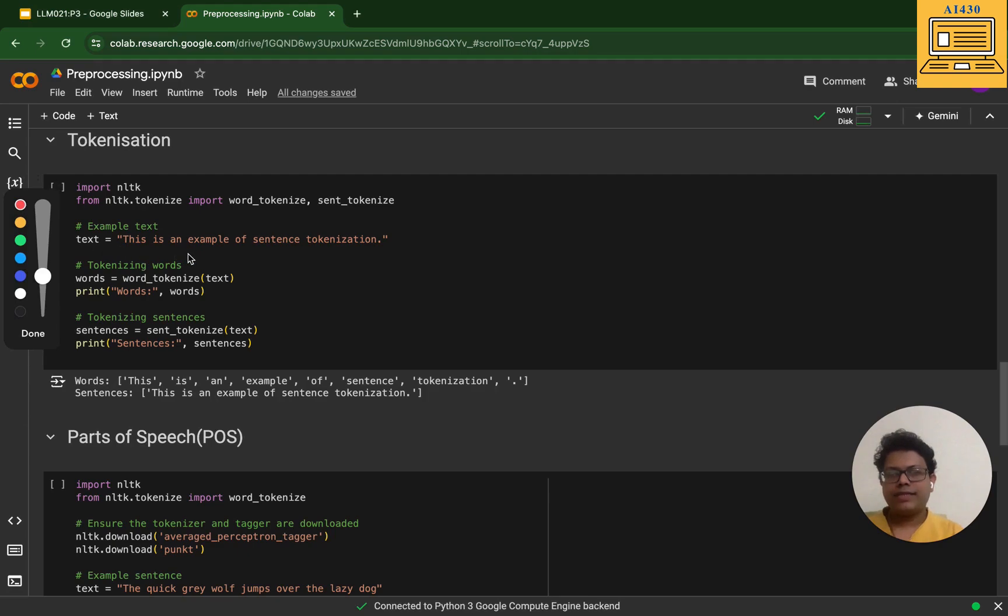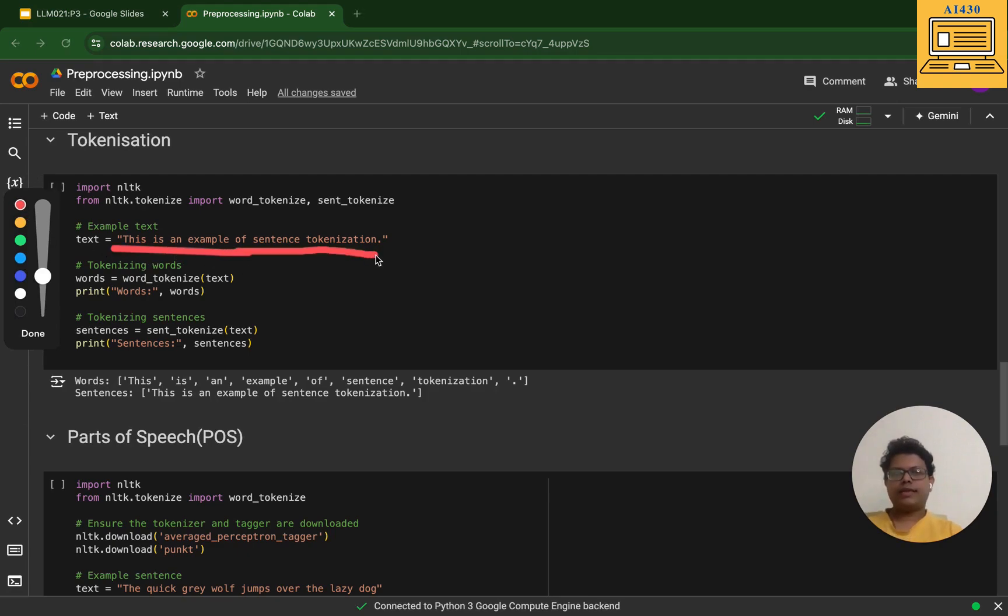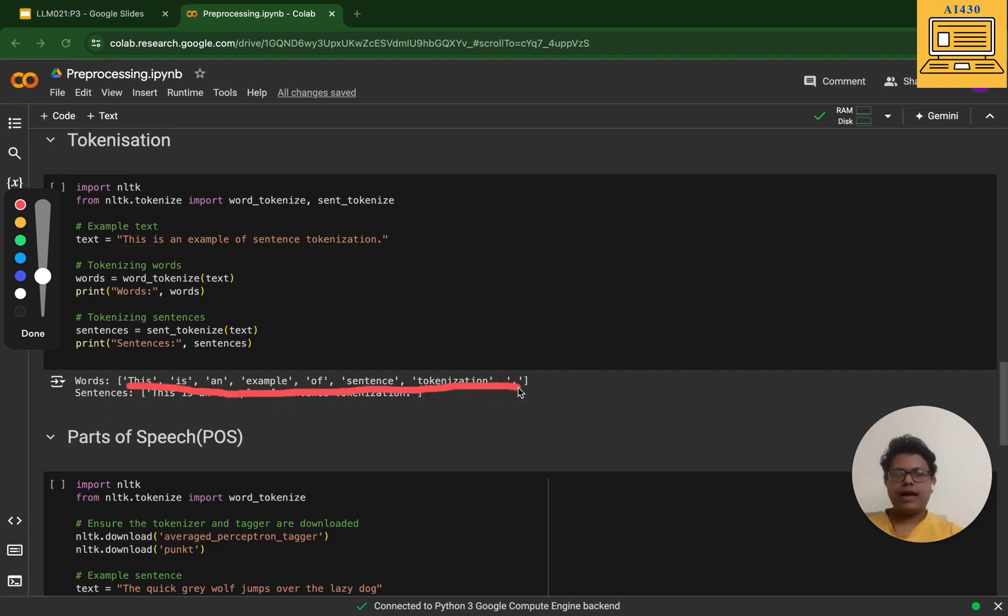Taking this example, I've taken this sentence. You have this sentence over here: 'This is an example of sentence tokenization.' What I've got is the sentence broken into different words and tokenized.